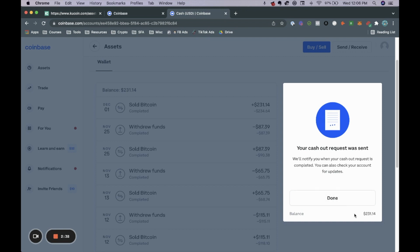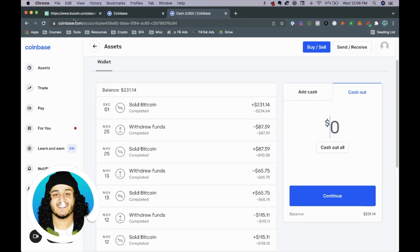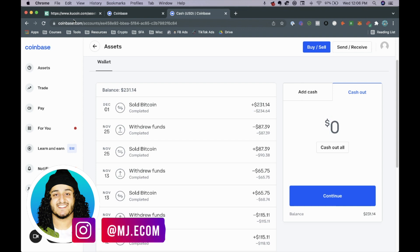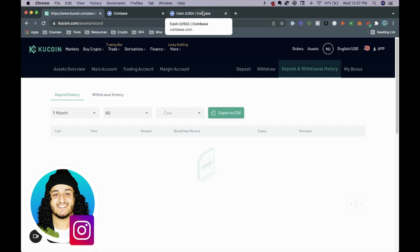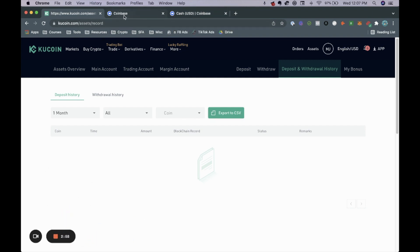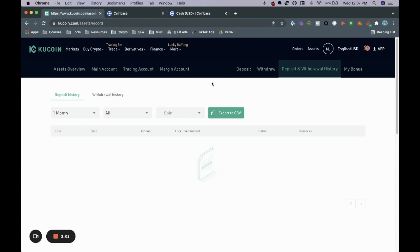And that is basically how to go ahead and withdraw your cryptocurrency from Qcoin to your bank account. I know there are a lot of steps — unfortunately you can't do it directly from Qcoin, you have to go through Coinbase. If you have any questions feel free to let me know. Go ahead and like this video, leave a comment, and I'm looking forward to seeing you in the next one.